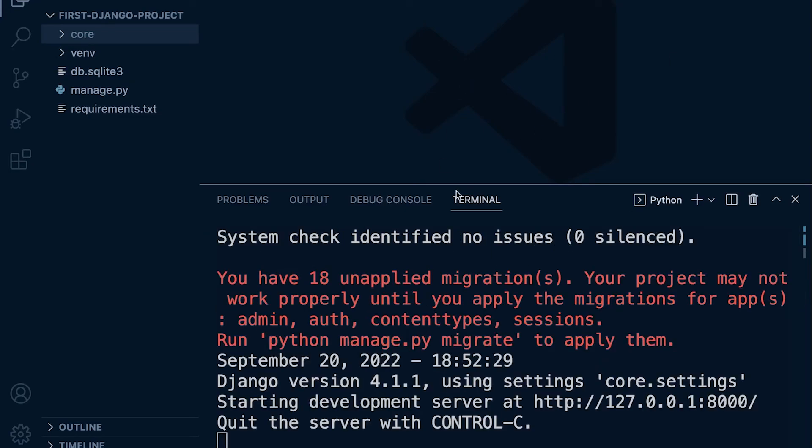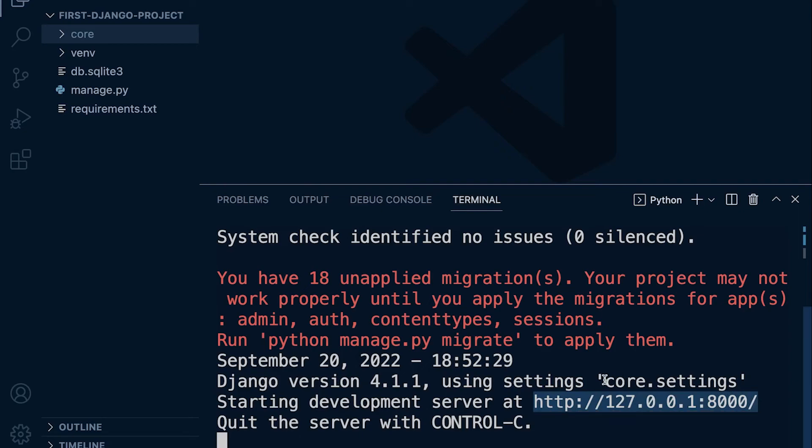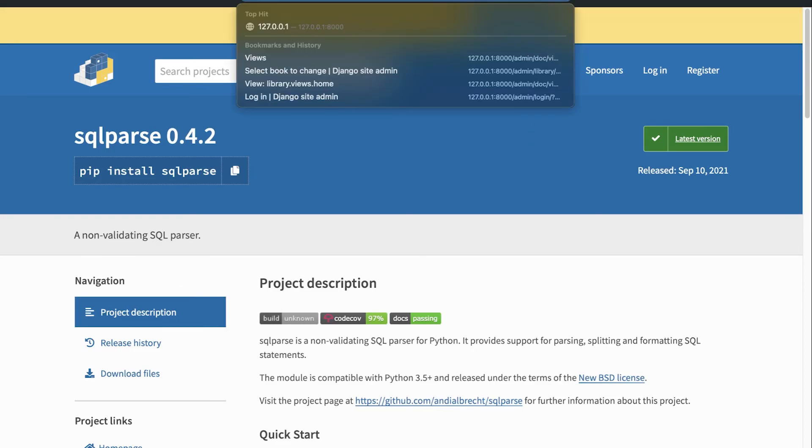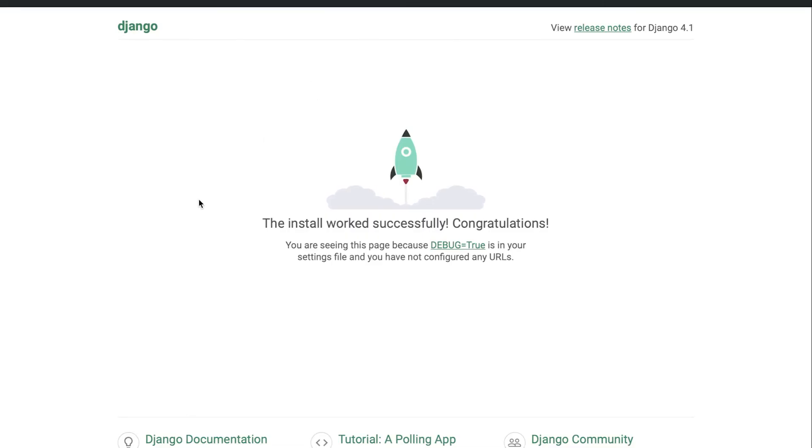What we've done here is we've created a new Django server, and you can see that this server is being run at this address here. I can copy that, go to my browser, and view the project. Back in my browser here I'll just paste that in, and you can now see that the install works successfully—congratulations! We're now ready to start our Django application or build our Django application.